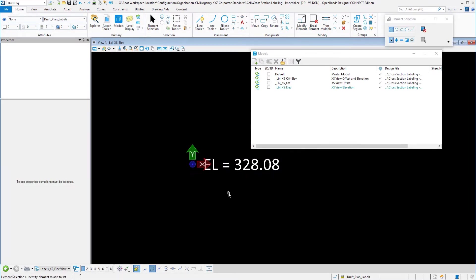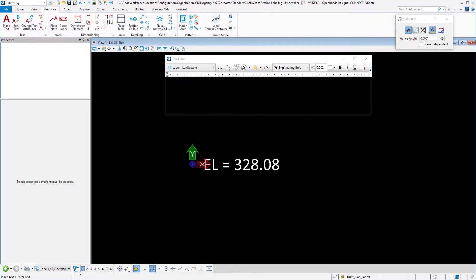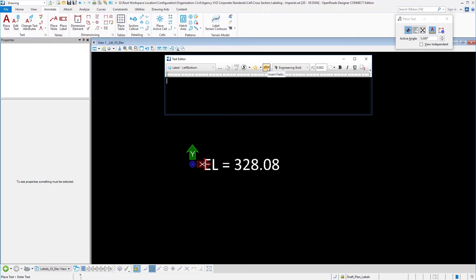Now the other thing that we have to talk about here is how do we build the actual intelligent text. We kind of went through this in a prior video. If we go over to the text editor, if you remember when we built favorites we would come in here, we would set our text style, we would put in our prefix if we need one, we would go in here and put in our inserted field, we would select everything, right click and create a text favorite.